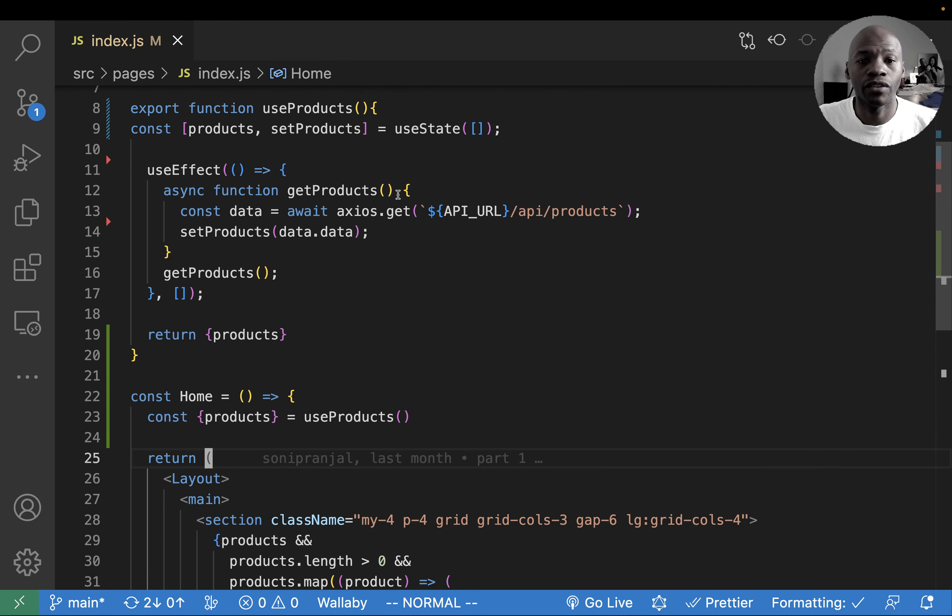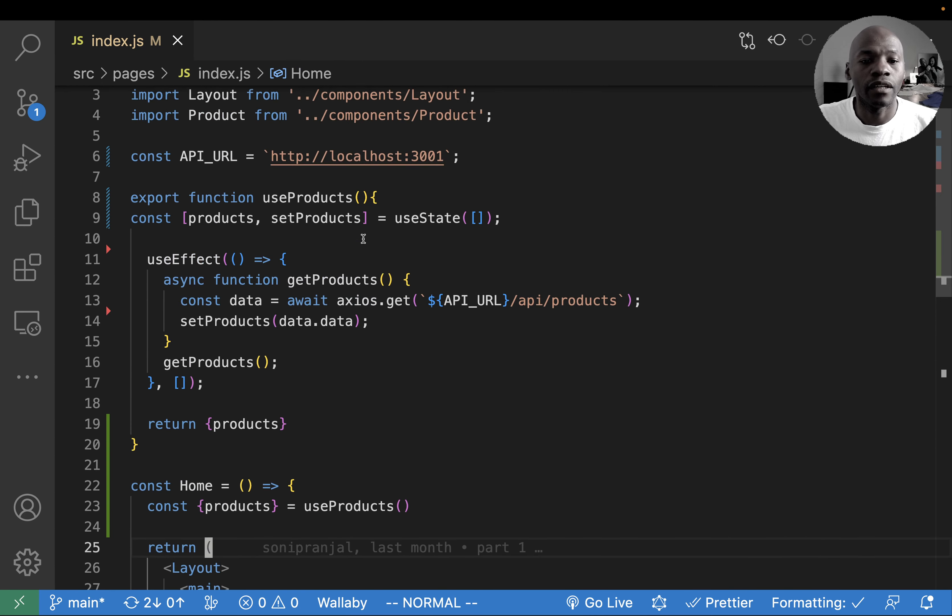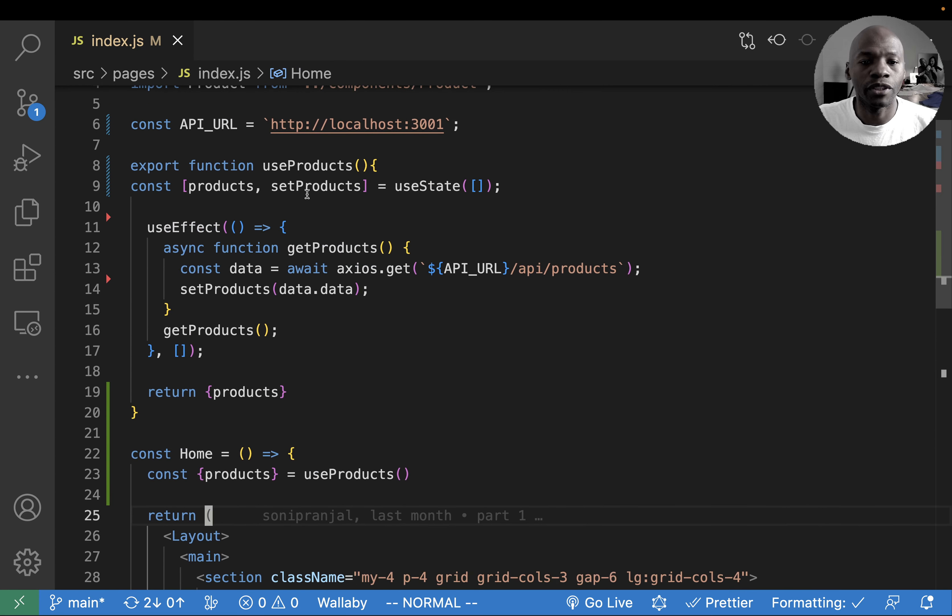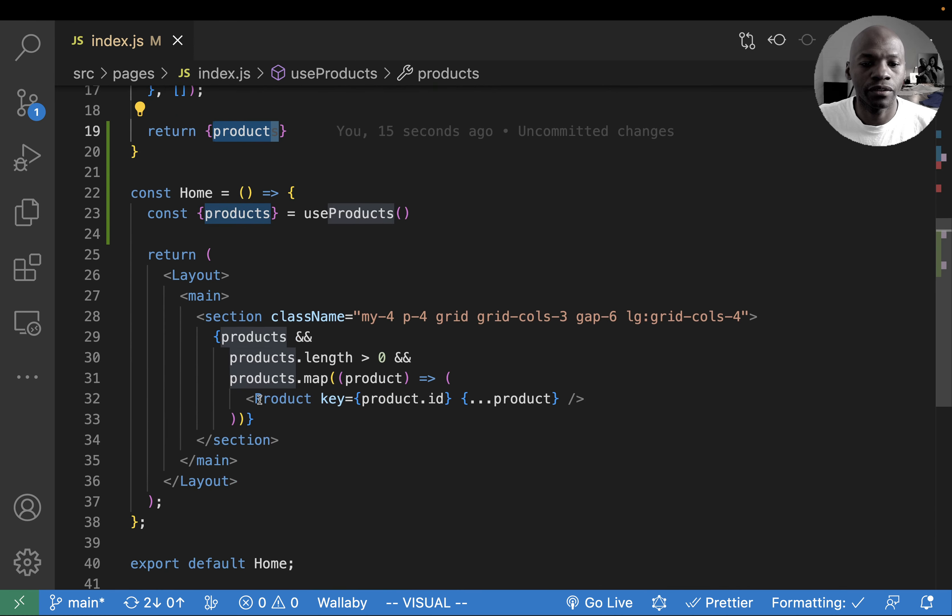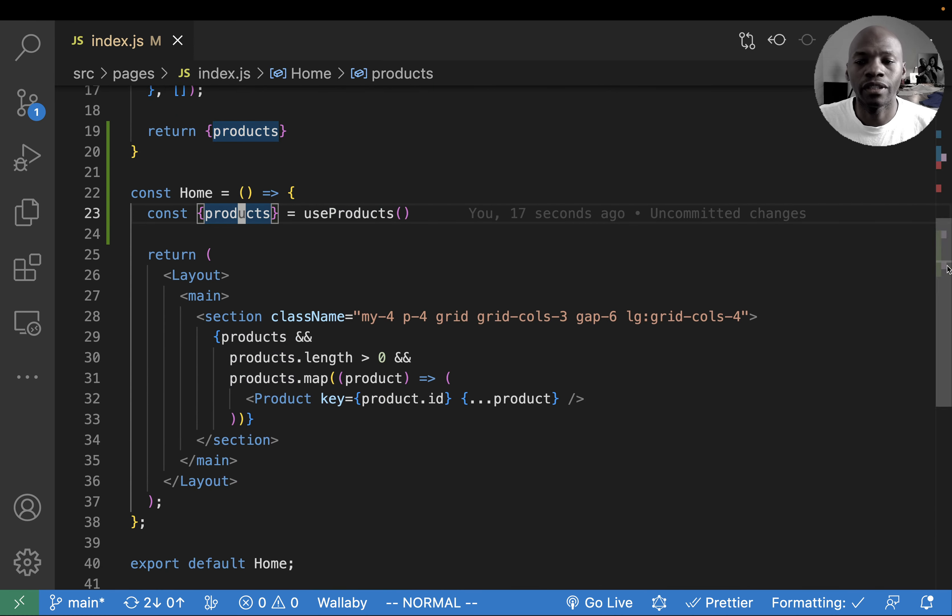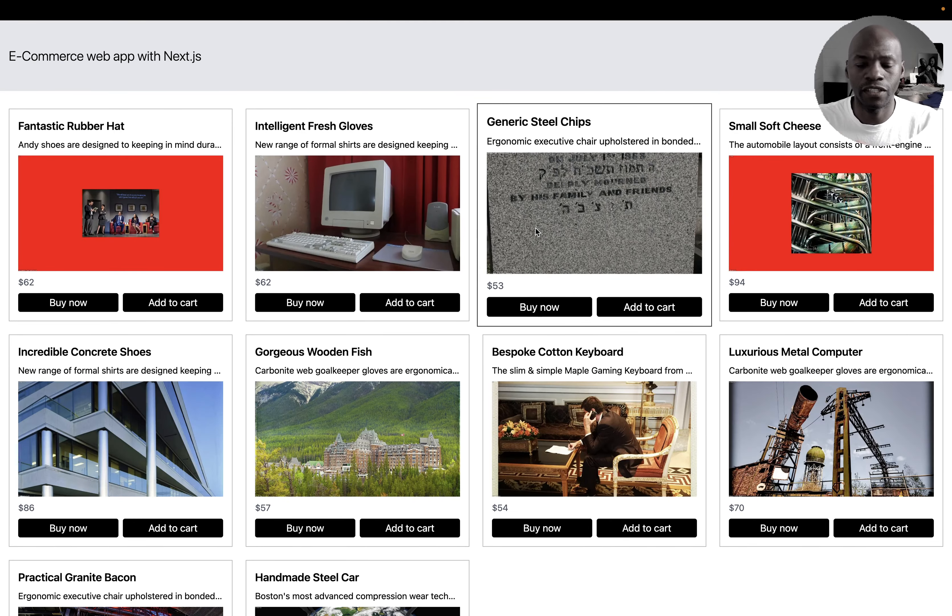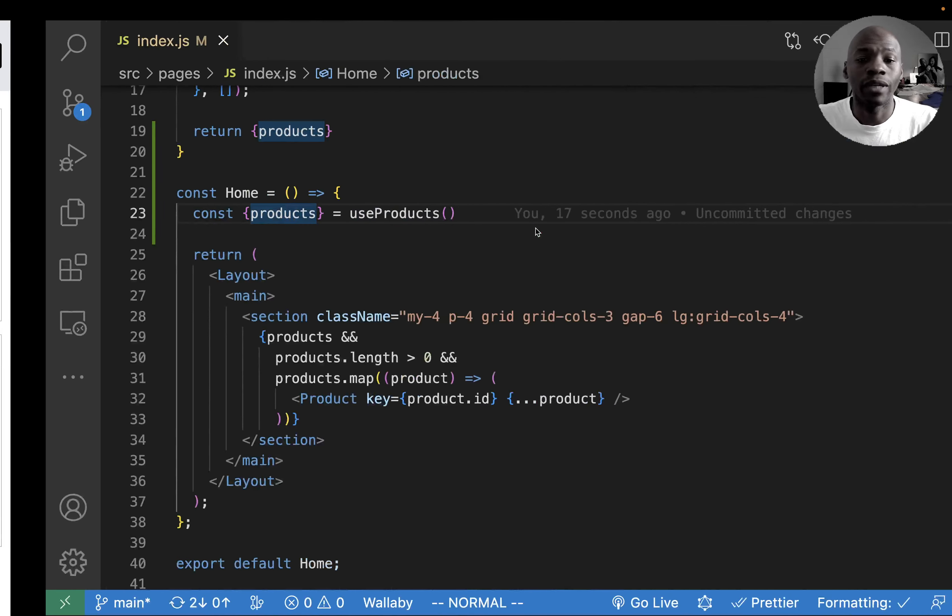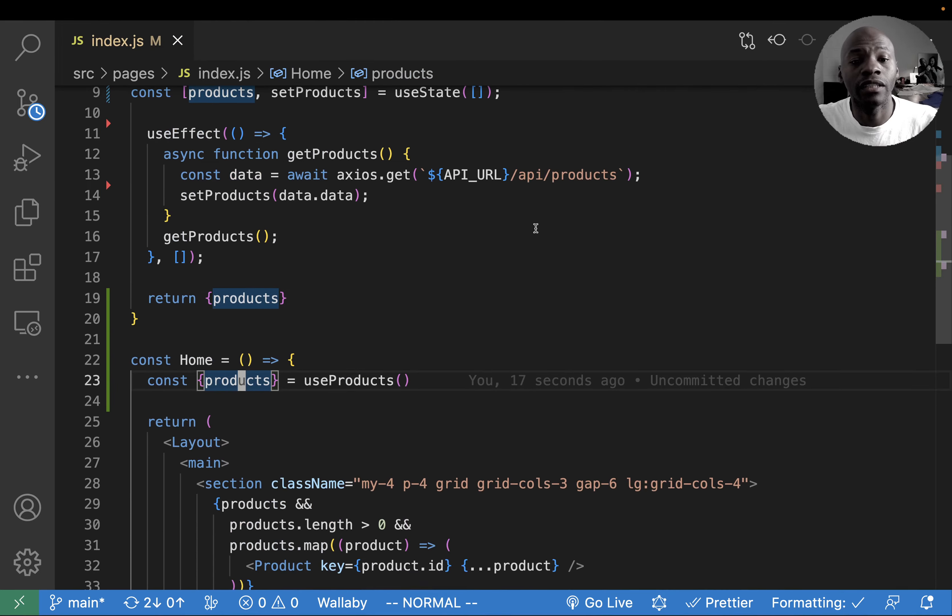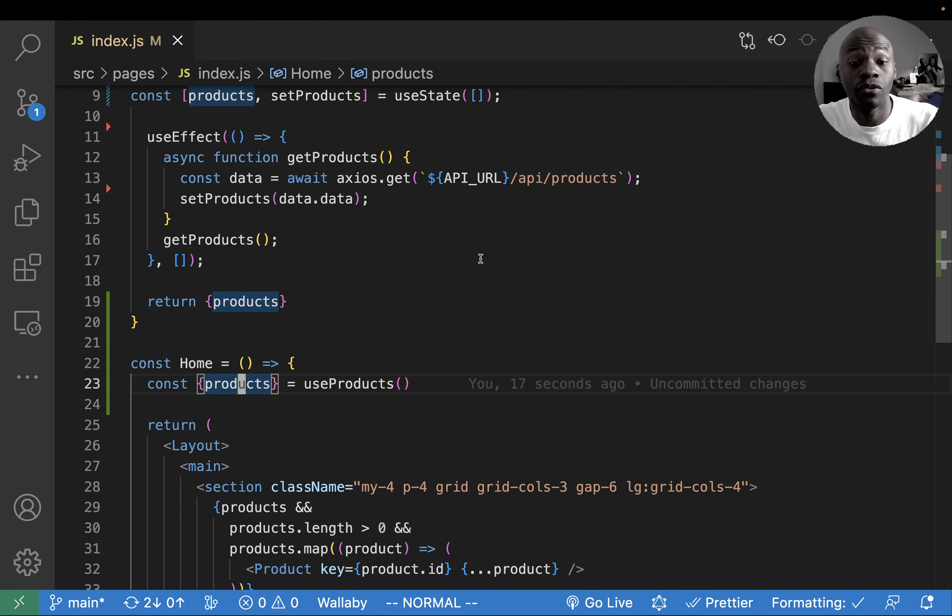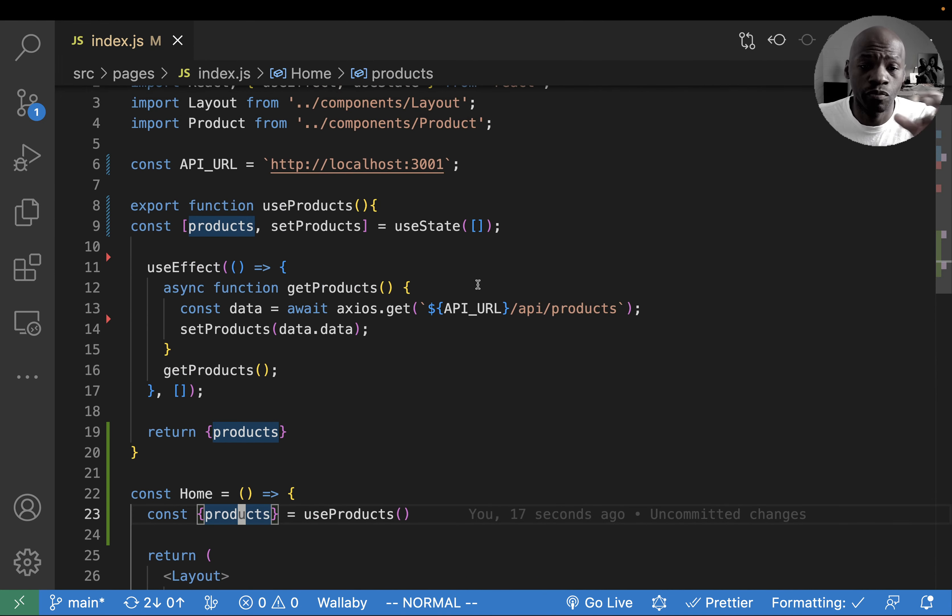We have useProduct at the top and we're returning that product right here, and then we're taking that product here. So if we go back here, probably have to refresh, and then we see that the application is still working.